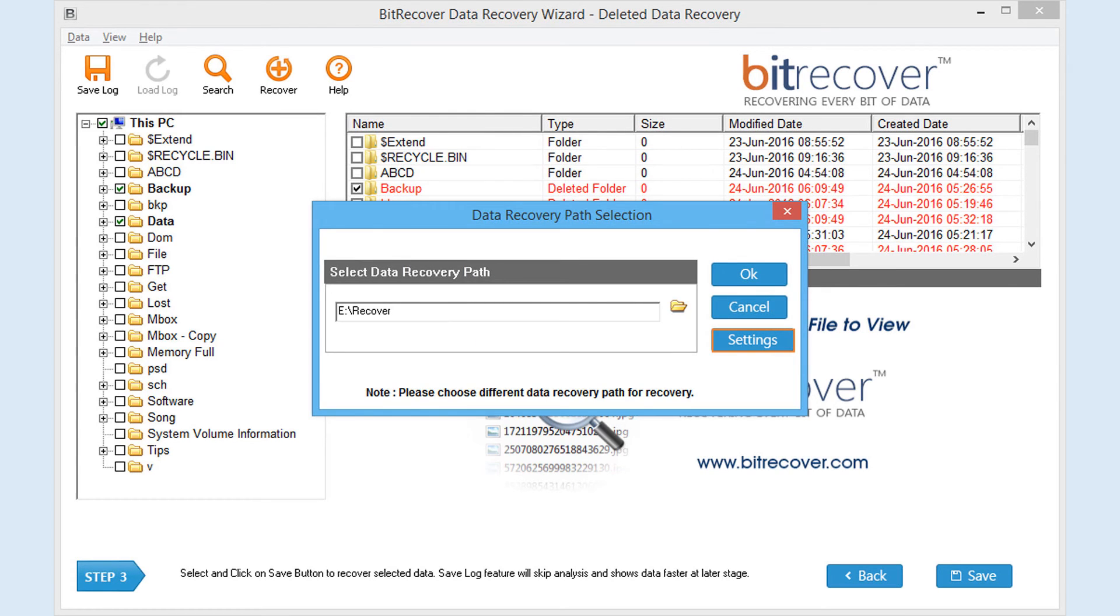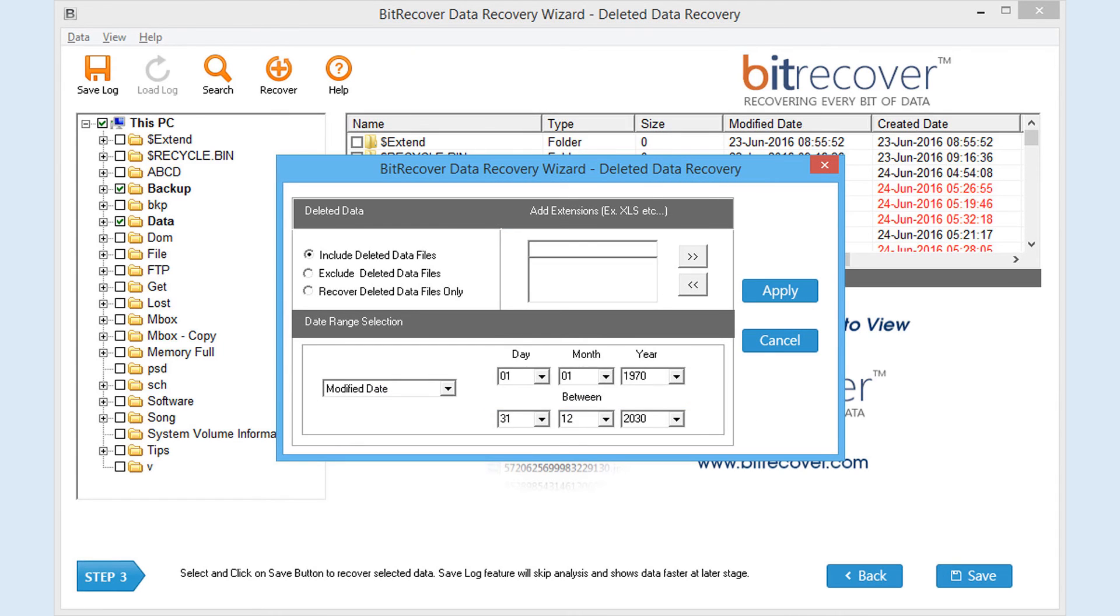Note that clicking on Settings button will help you save your recovered data as per your requirements. Settings button will take you to the recovery filter window.